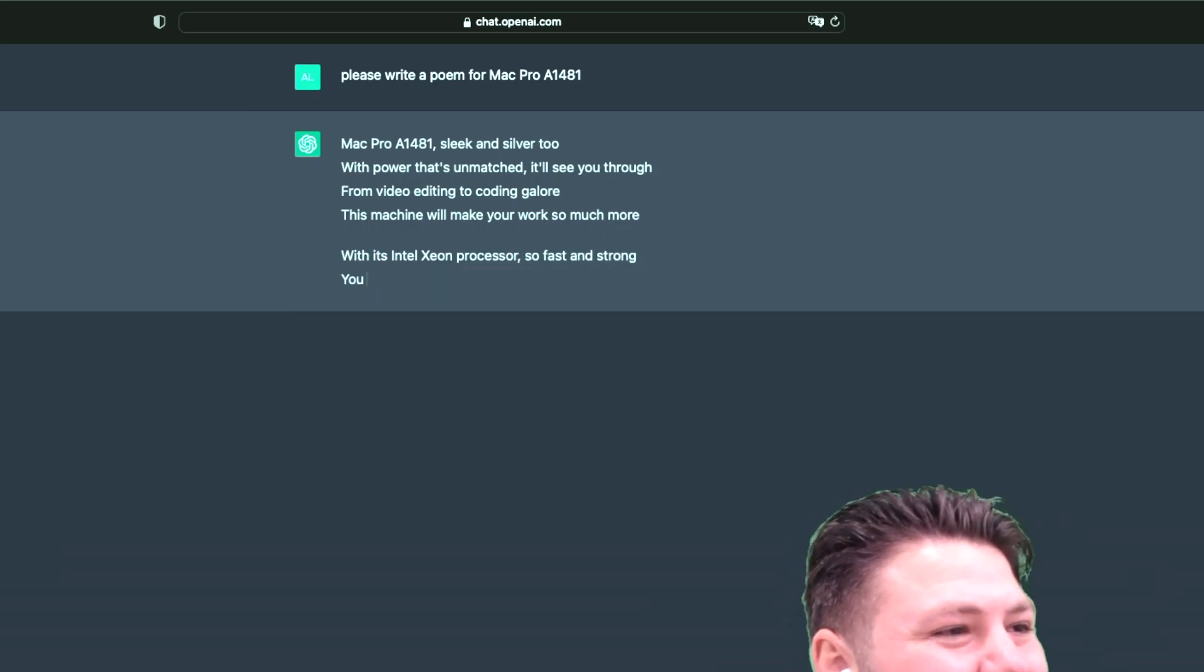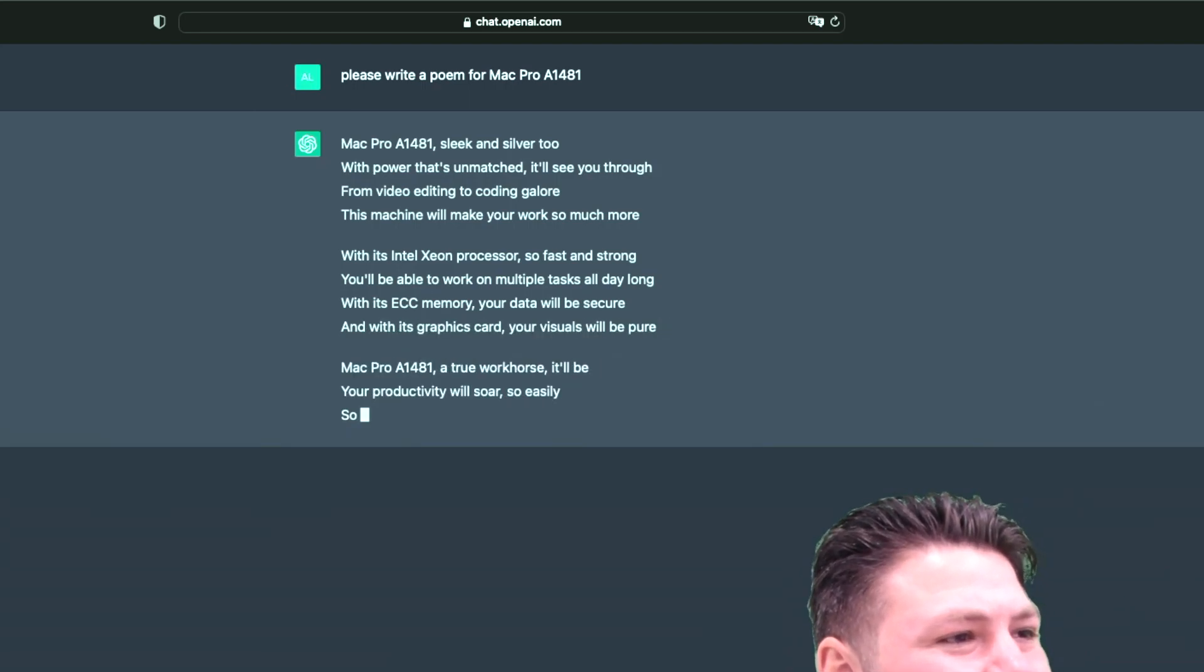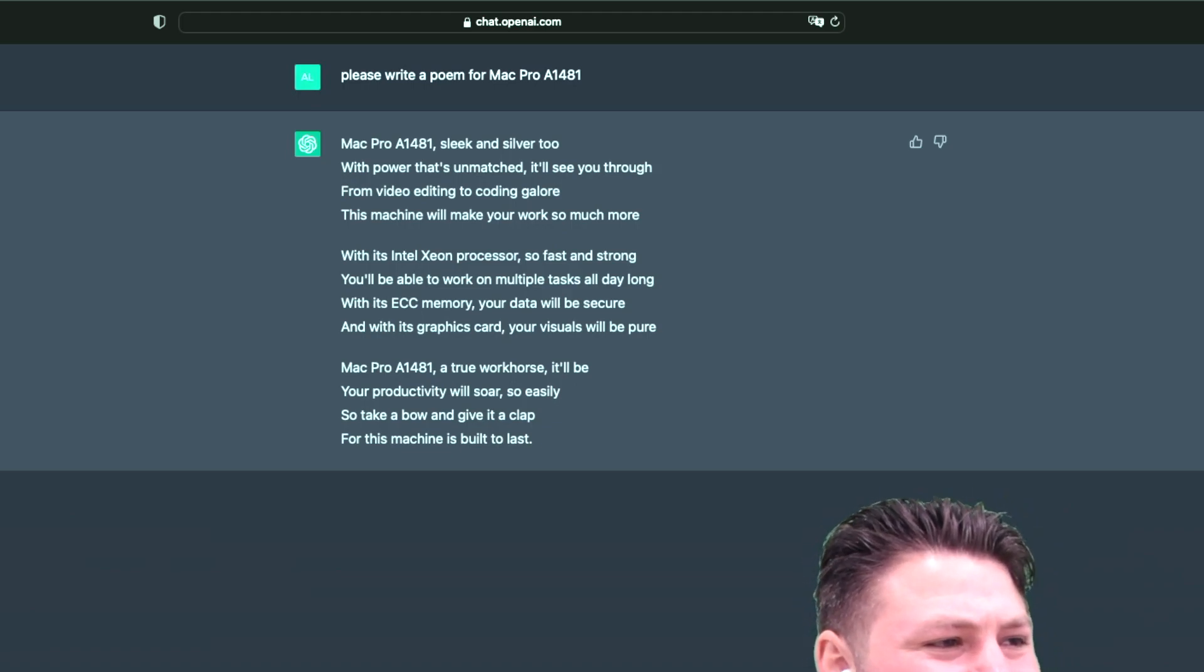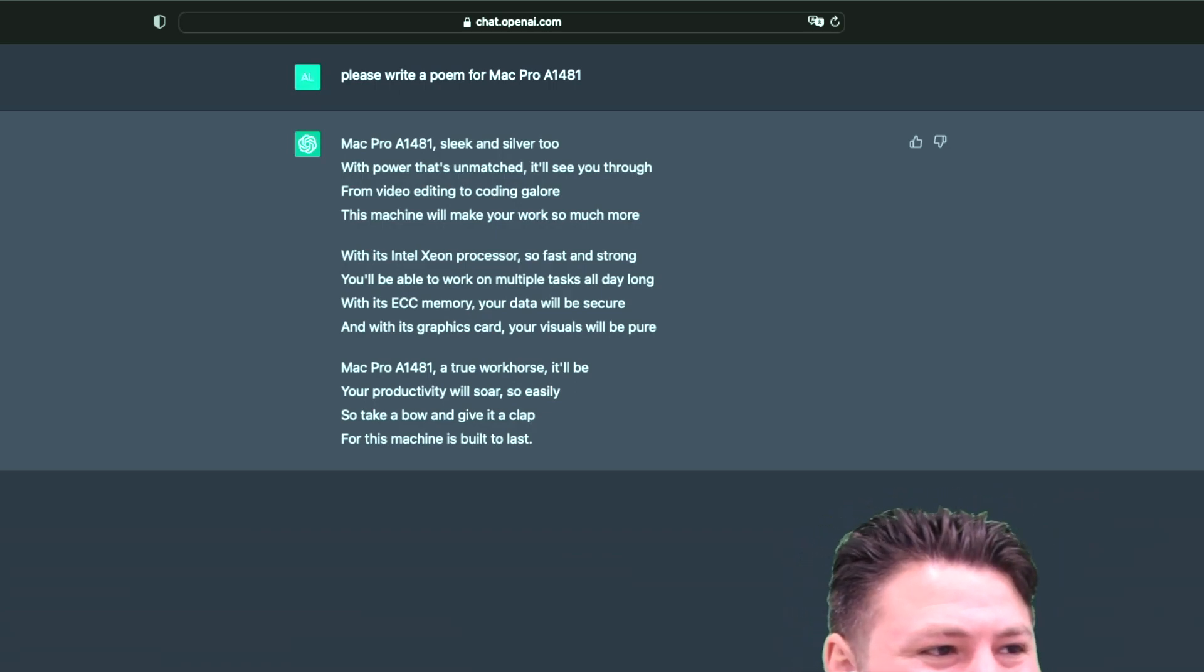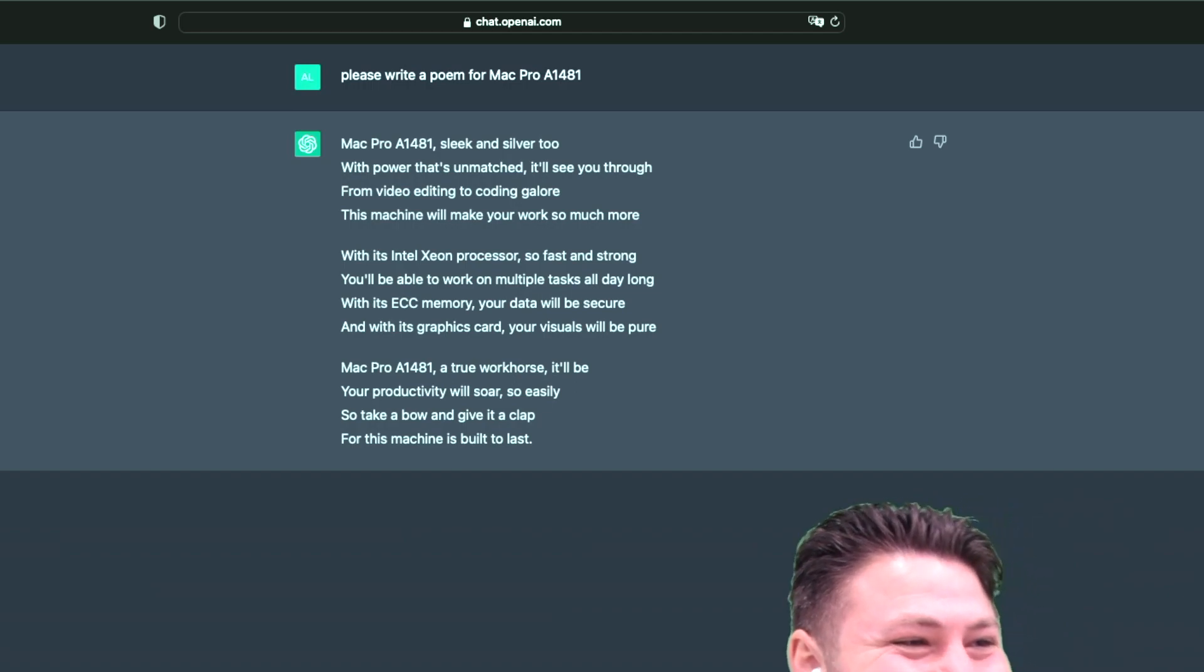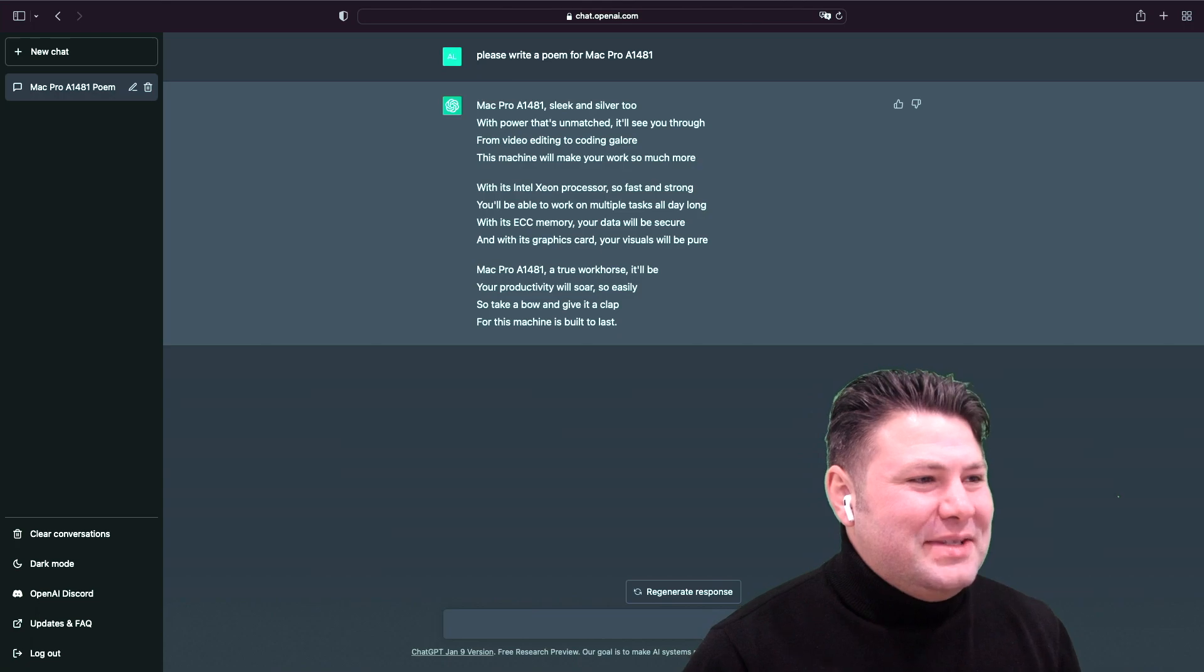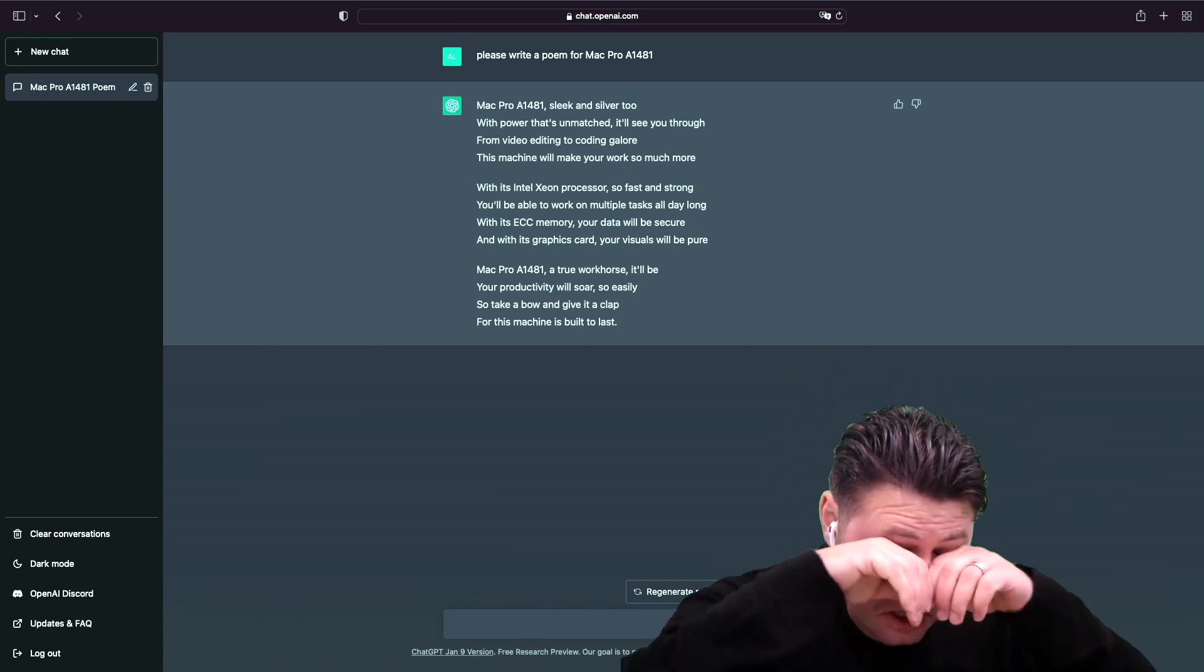Mac Pro A1481, sleek and silver tube with power that's a match, it'll see you through from video editing to coding galore, this machine will make your work so much more. With its Intel processor so fast and strong, you'll be able to work on multiple tasks all day long. With its ECC memory your data will be secure, and with its graphics card your visuals will be pure. Mac Pro A1481, a true workhorse it'll be, your productivity will soar so easily. So take a bow and give it a clap, for this machine is built to last.